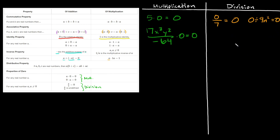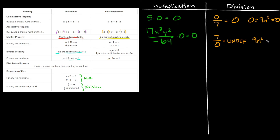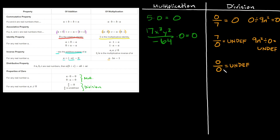But any number divided by 0 is undefined. So if we flip those problems: 7 divided by 0 is undefined, and 9n squared divided by 0 is also undefined. And if you had 0 over 0, would it be 0 or undefined? It would actually be undefined, because you can never have a 0 in the denominator — that's a big no-no.